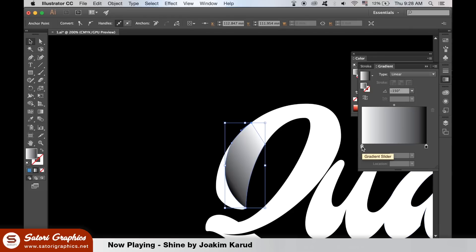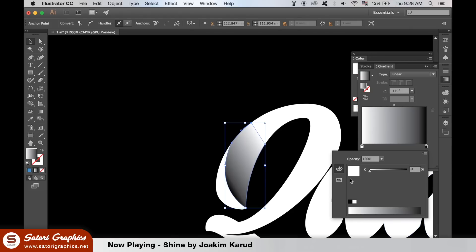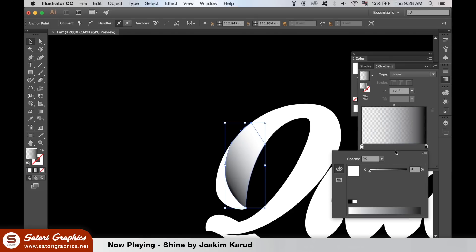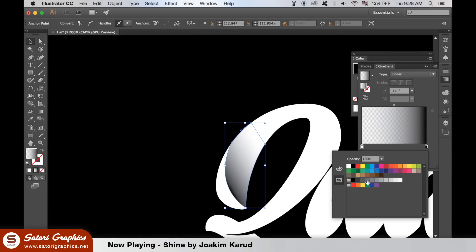One side of the gradient slider, the white side, you must turn the opacity down to zero. You can make the other side as dark as you like but I'm going for a dark grey tone here.